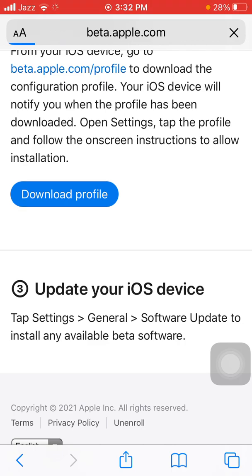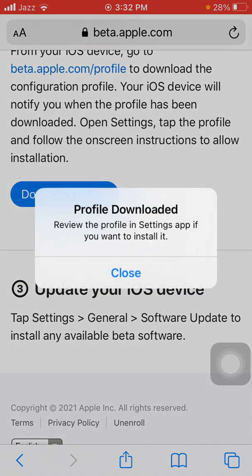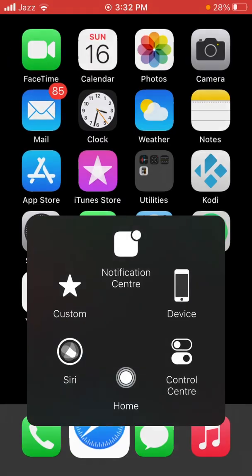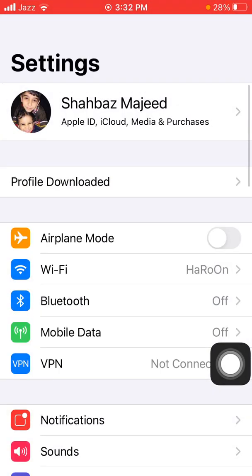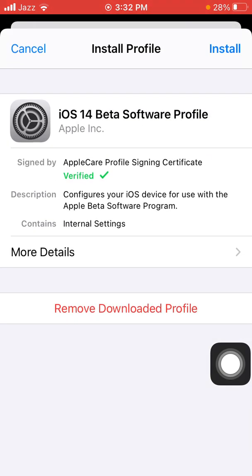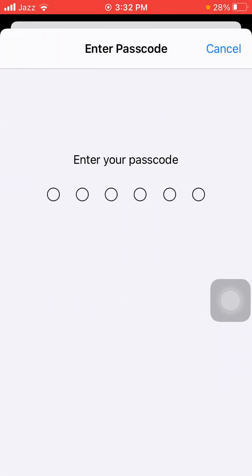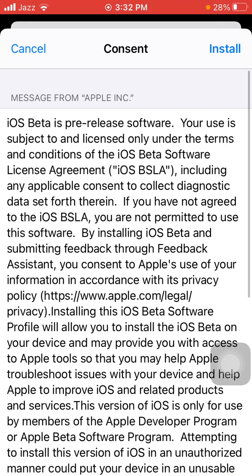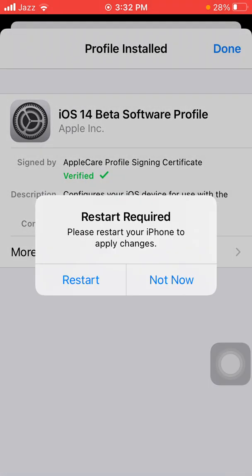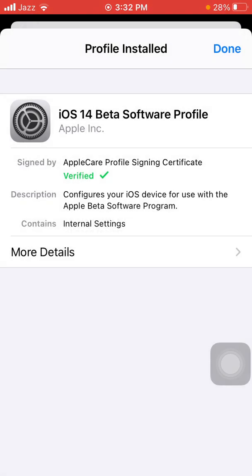A pop-up window will appear — tap on 'Allow'. Once the profile is downloaded, you'll see a message saying 'Profile Downloaded — review the profile in the Settings app if you want to install it.' Now go to Settings, tap on 'Profile Downloaded', tap on 'iOS 14 Beta Software Profile', tap 'Install', enter your iPhone passcode, tap 'Install' again. If you want to restart, tap 'Restart', otherwise tap 'Not Now', then tap 'Done'.